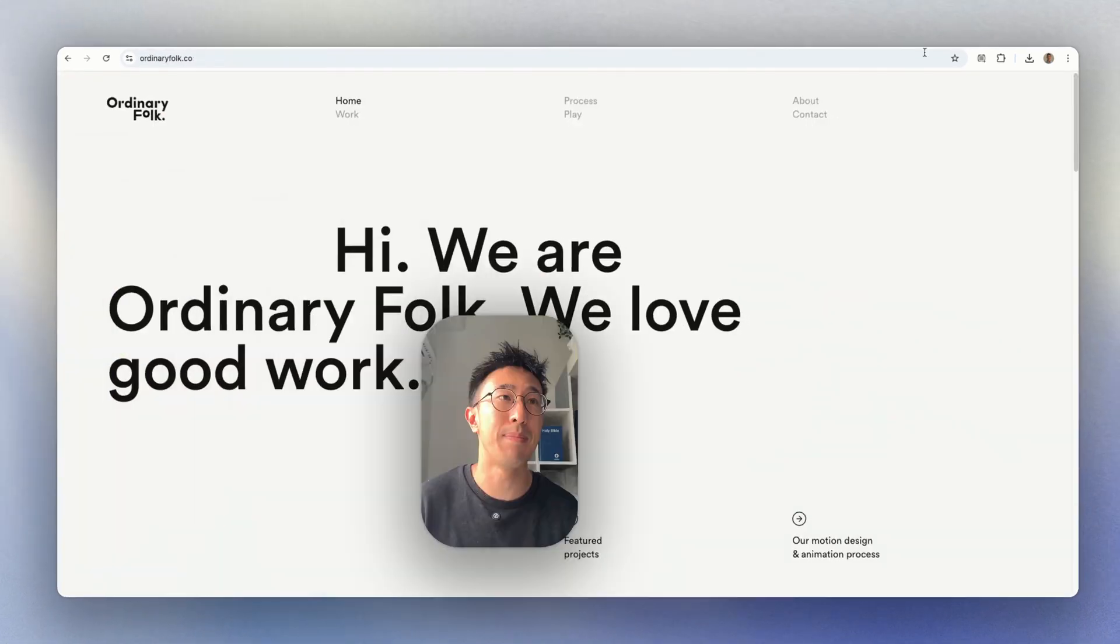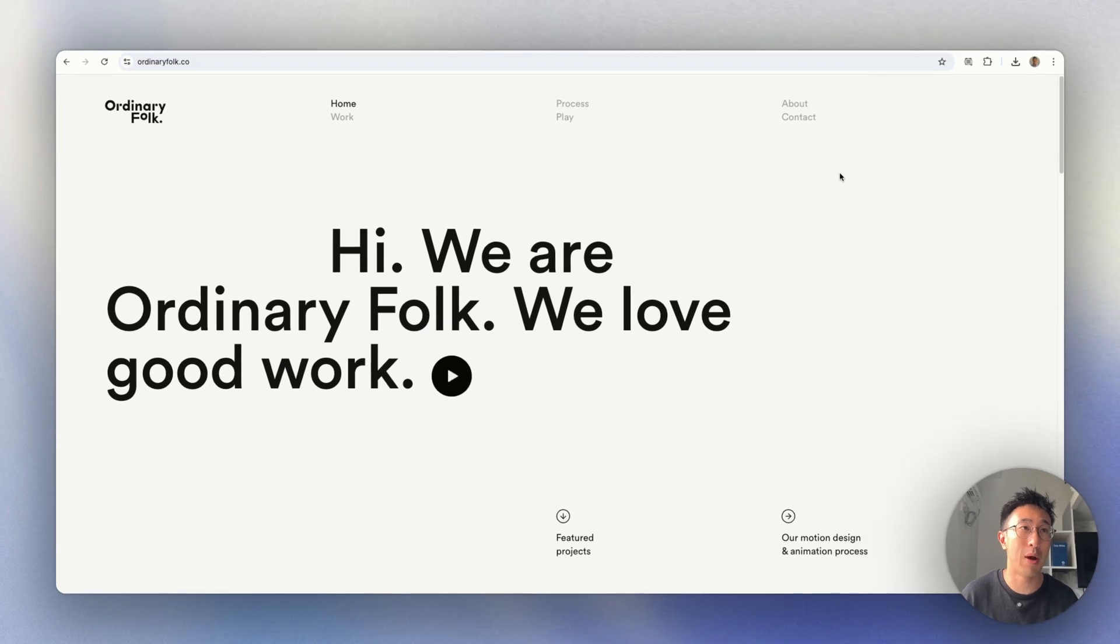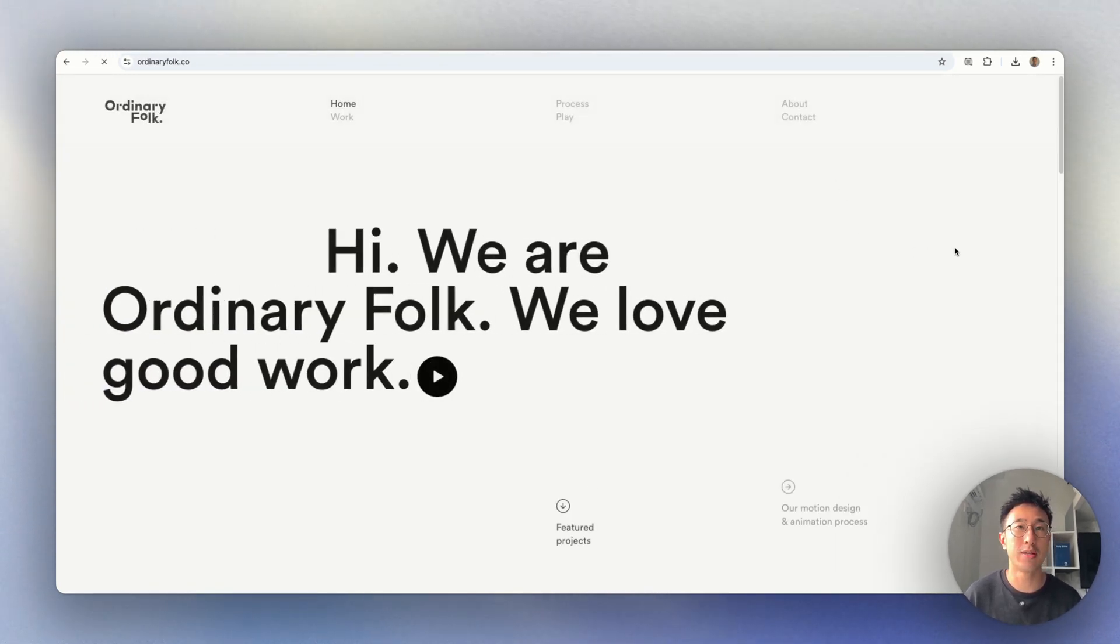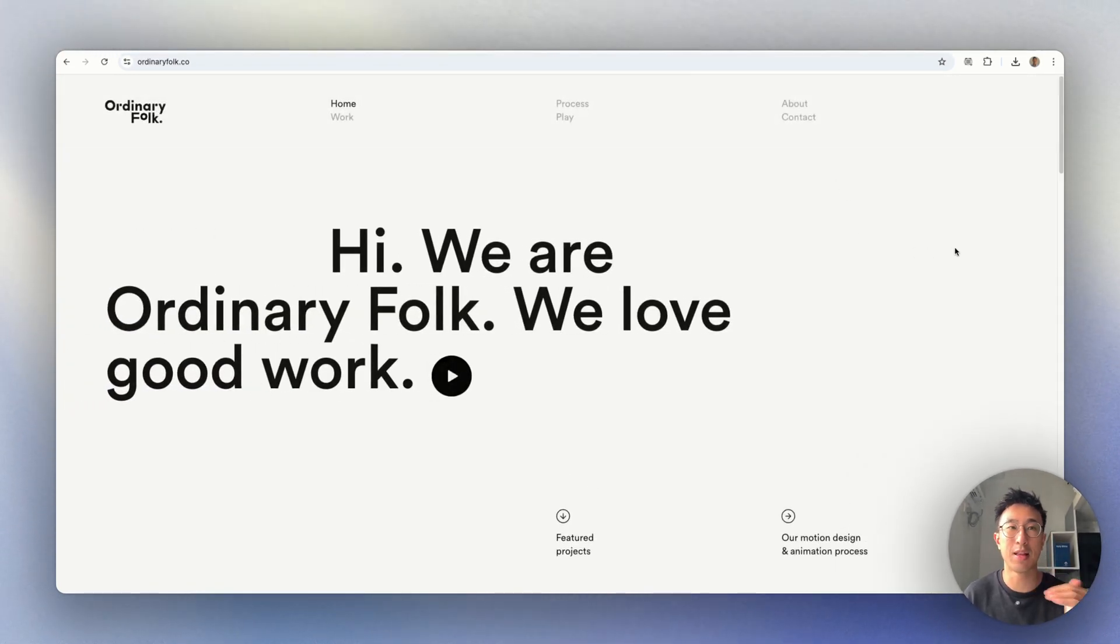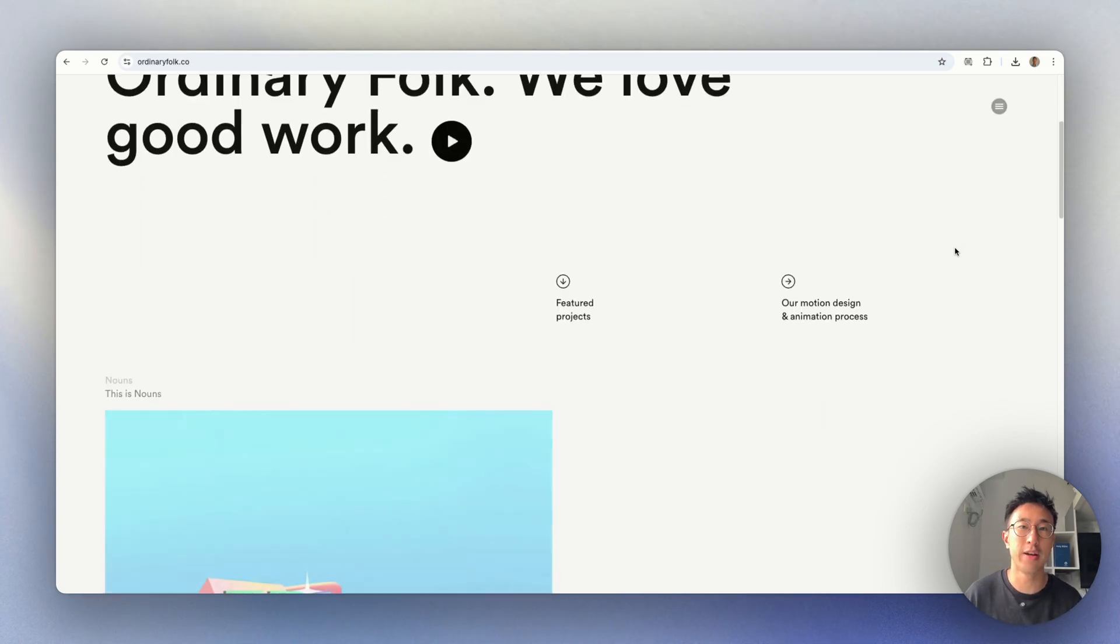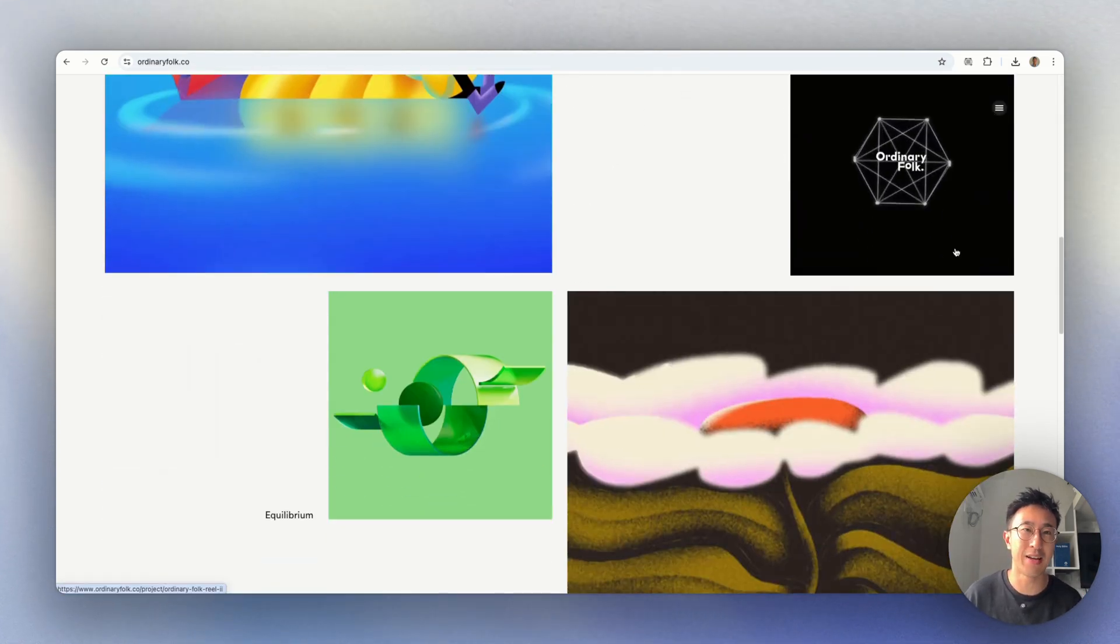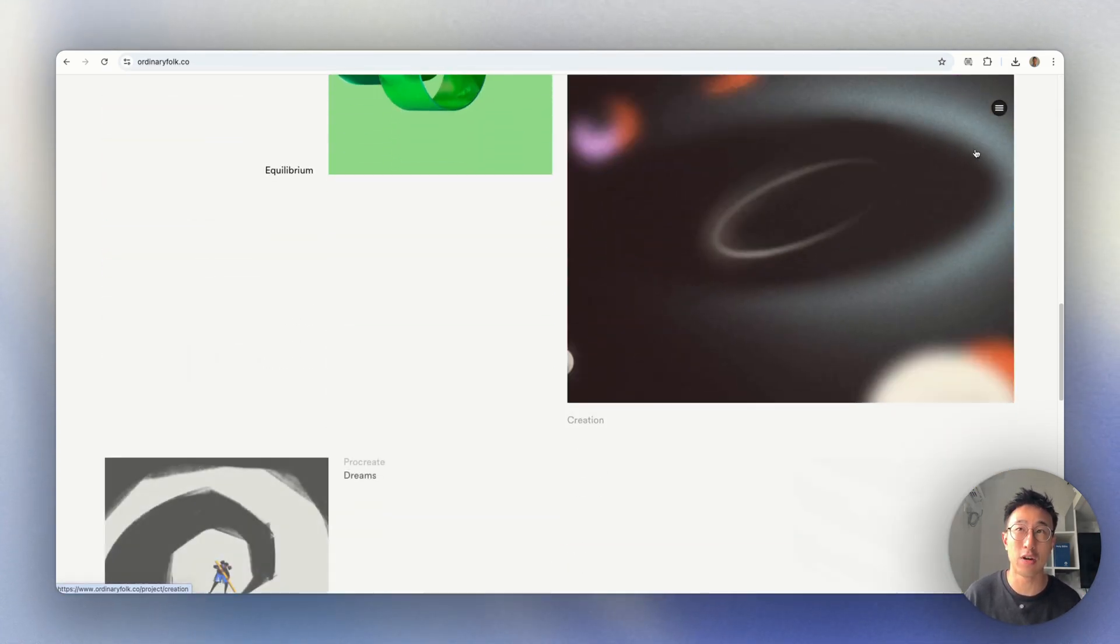Another example is this website, ordinaryfolk.co. If I refresh the page, you can see we have elements sliding in from the left of the screen. As I scroll down, everything's just fading in very, very subtly.